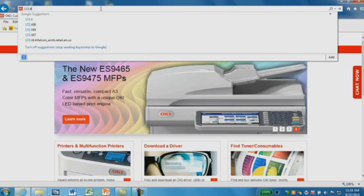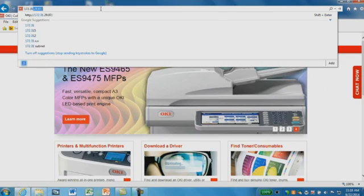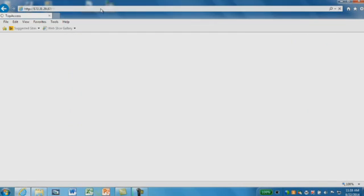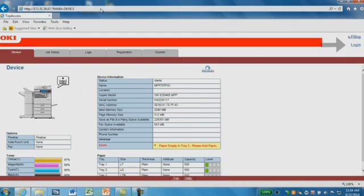Open a browser and enter the IP address of the MFP. Click on Login, enter Admin, and then the password.